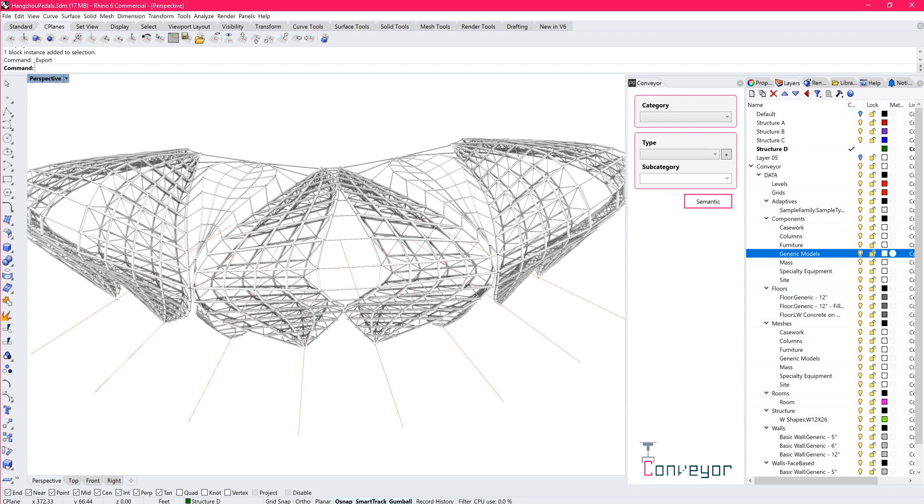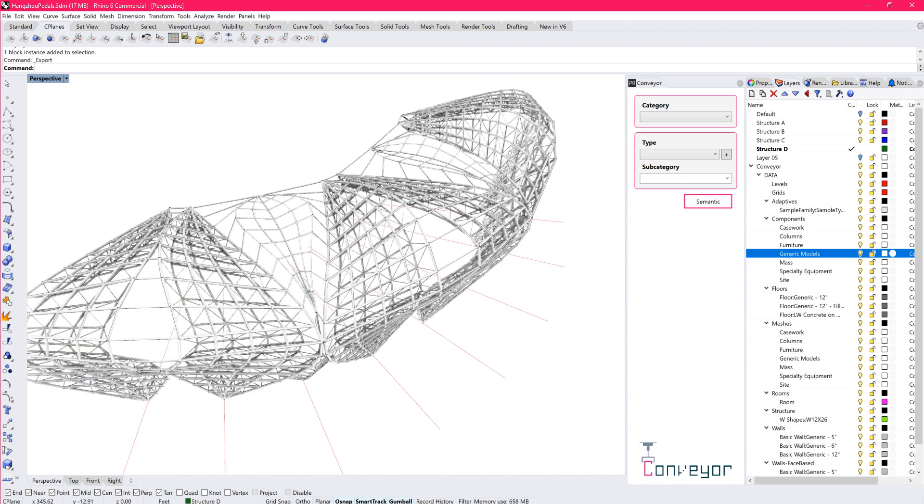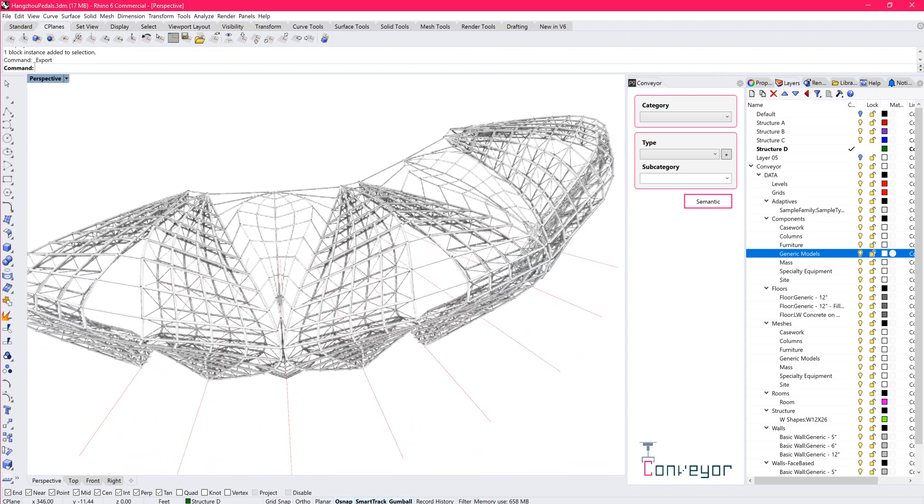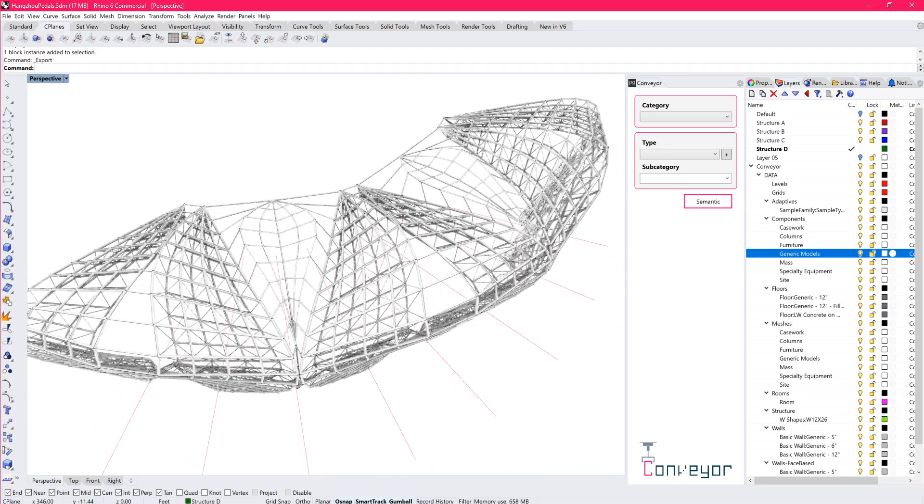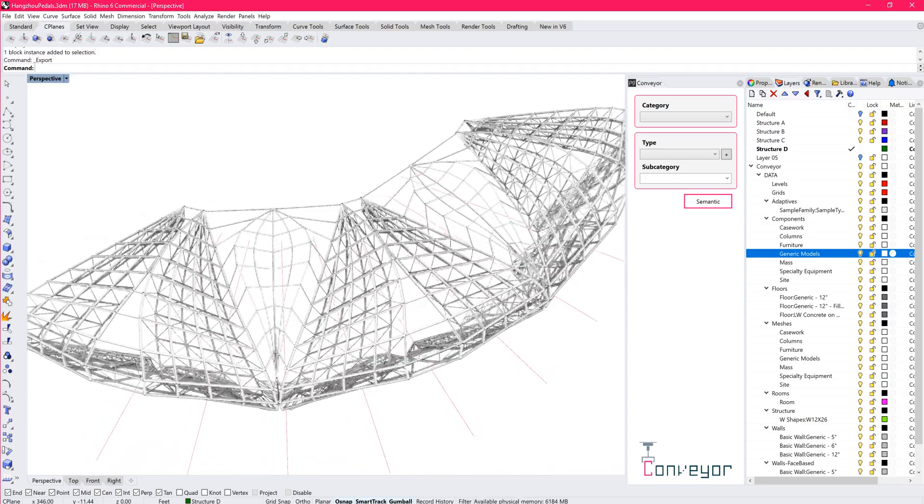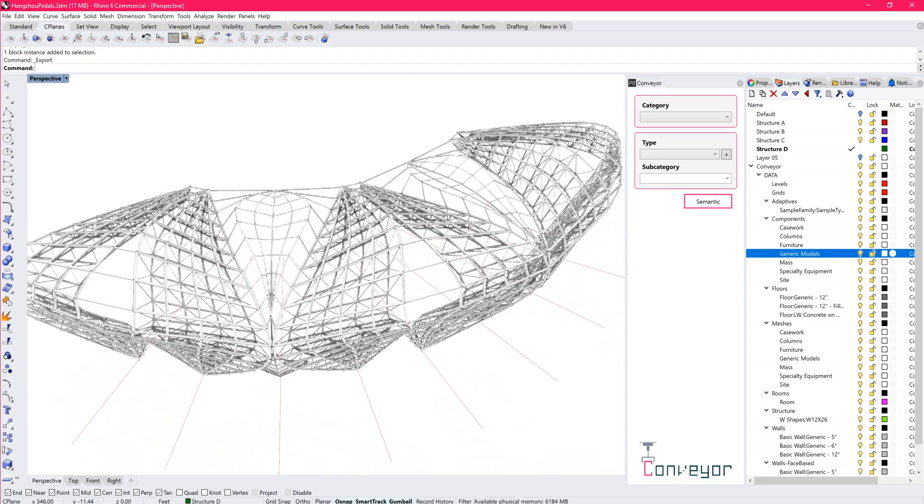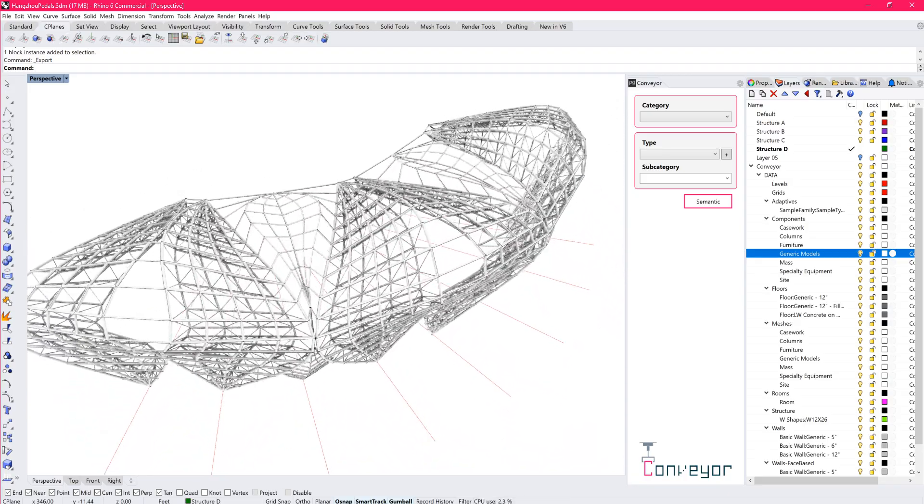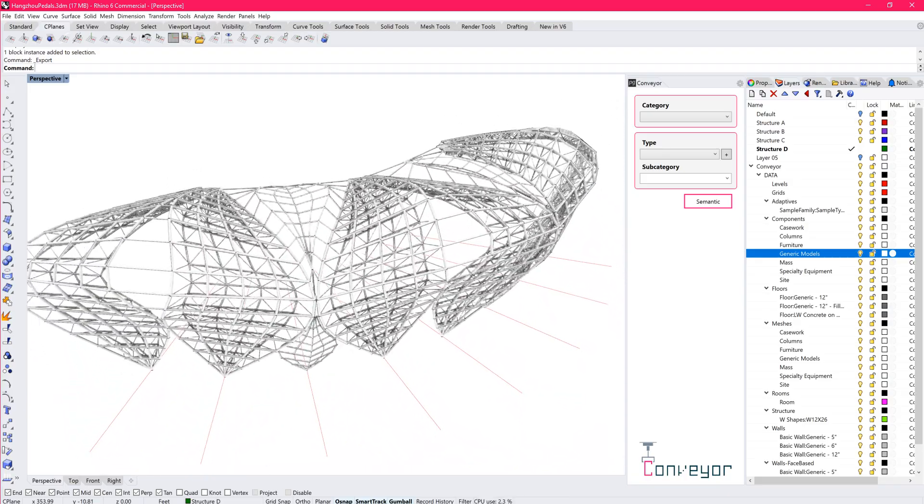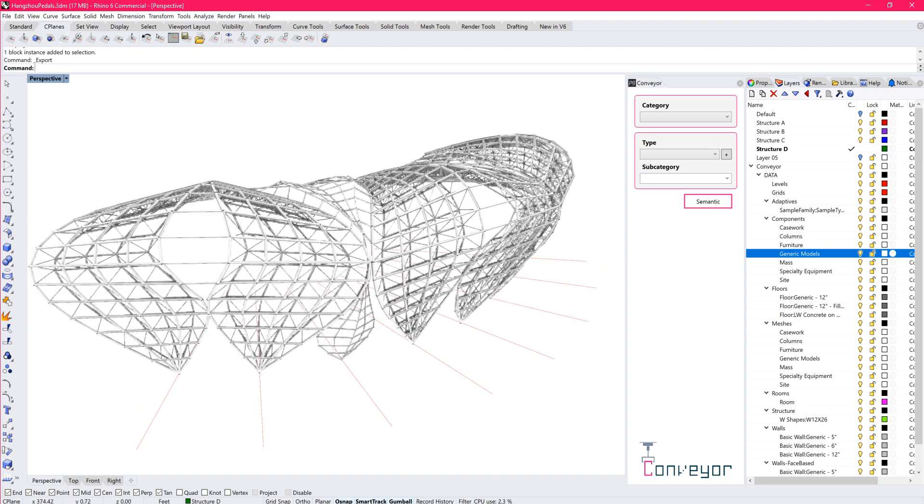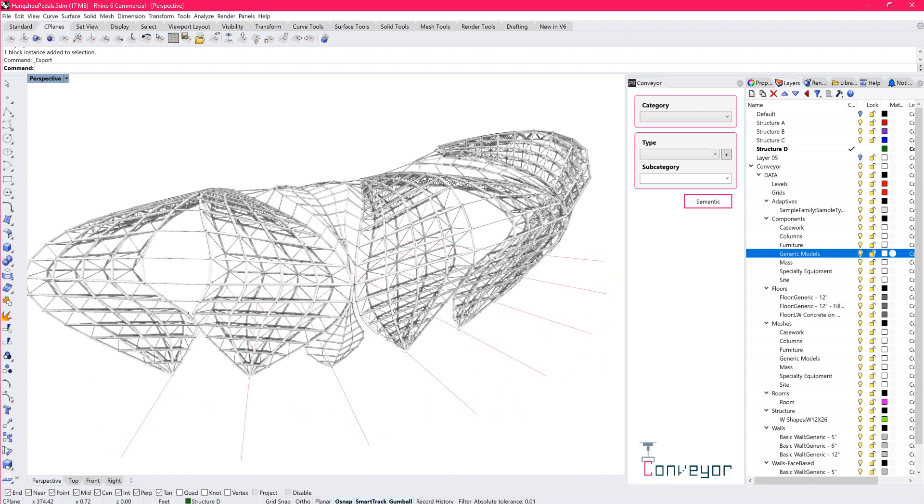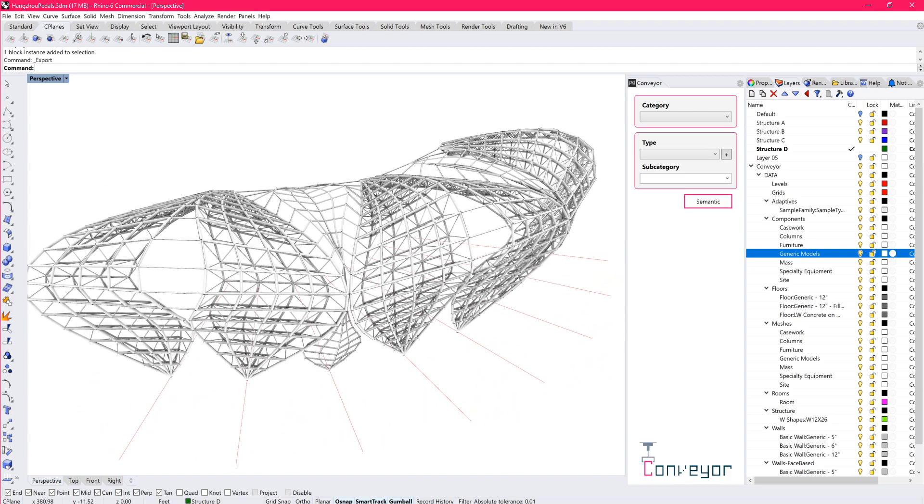And it was, while somewhat efficient at the time, if we think about the technology that's available today, and the stuff that we've been developing with conveyor, I really would have liked to have those tools. It would have saved me an immense amount of headache and time in order to build up the integrations we needed to deliver this project.